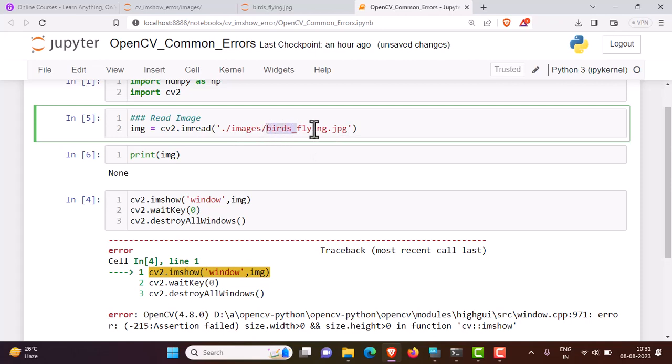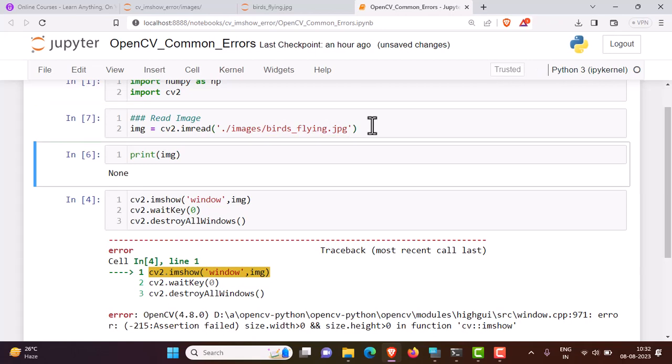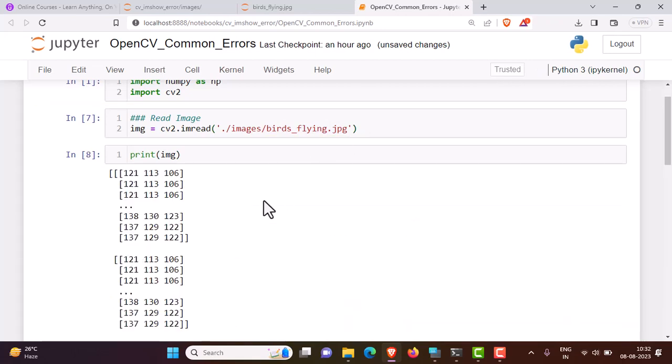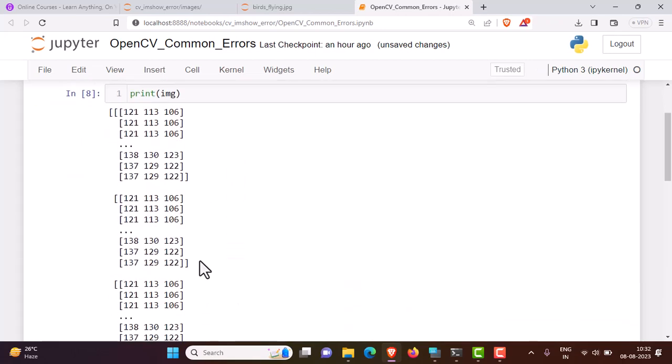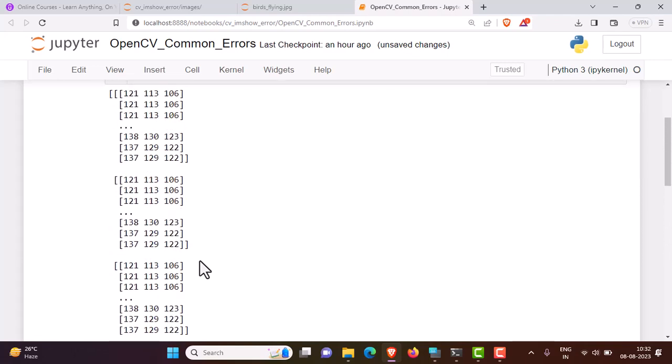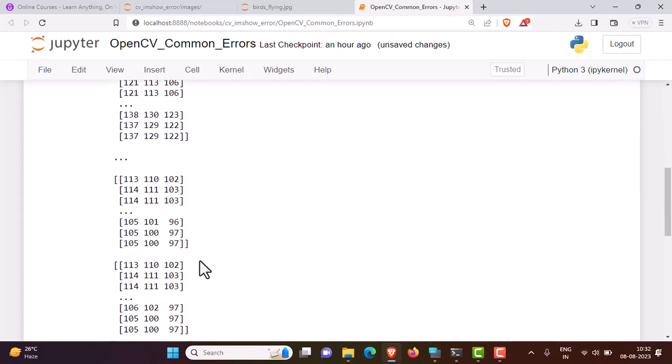Once you do this and execute this command, if you print this, here you go - you can see this matrix, the third dimension array or the image. Now if I execute this...